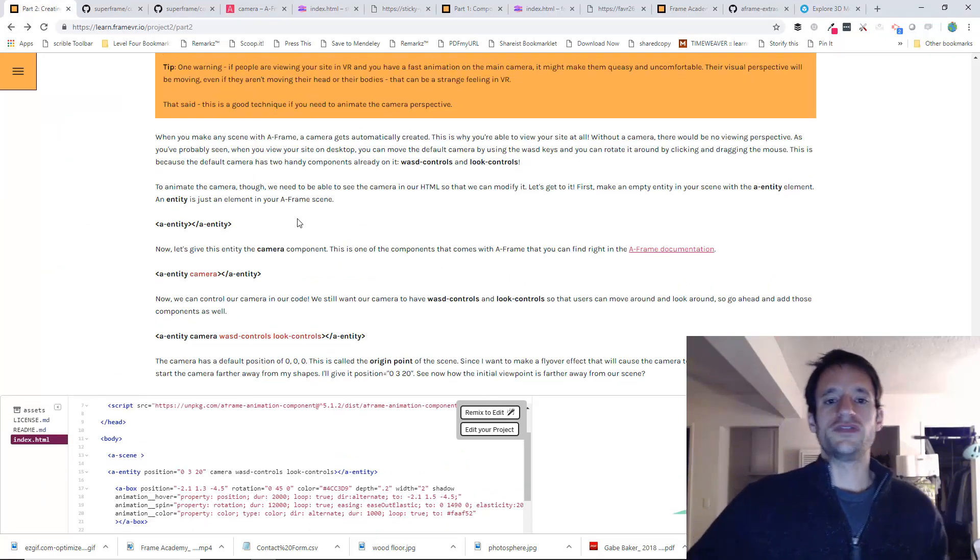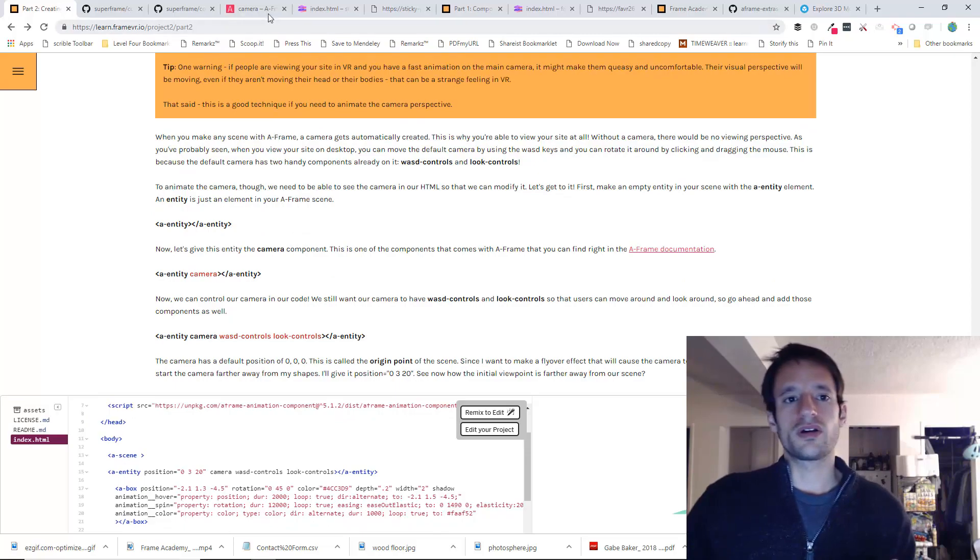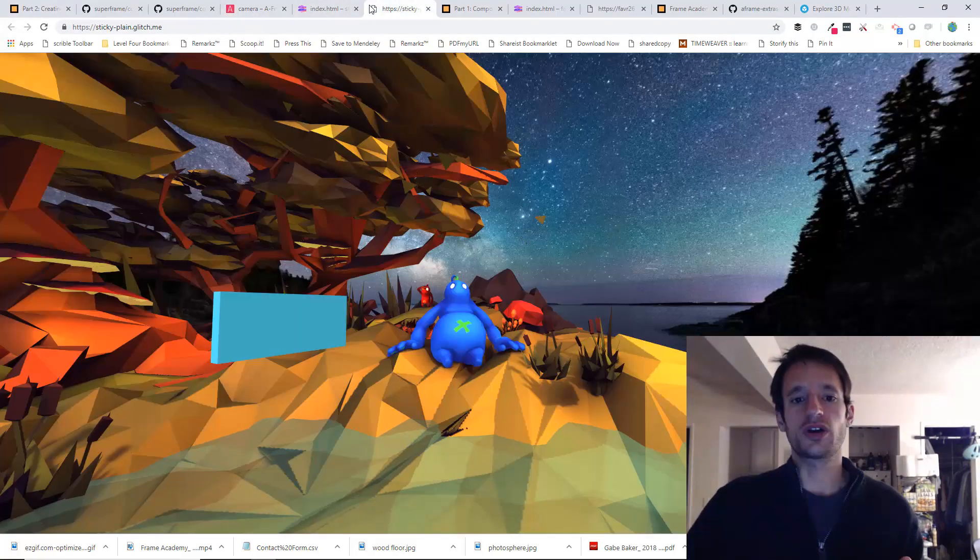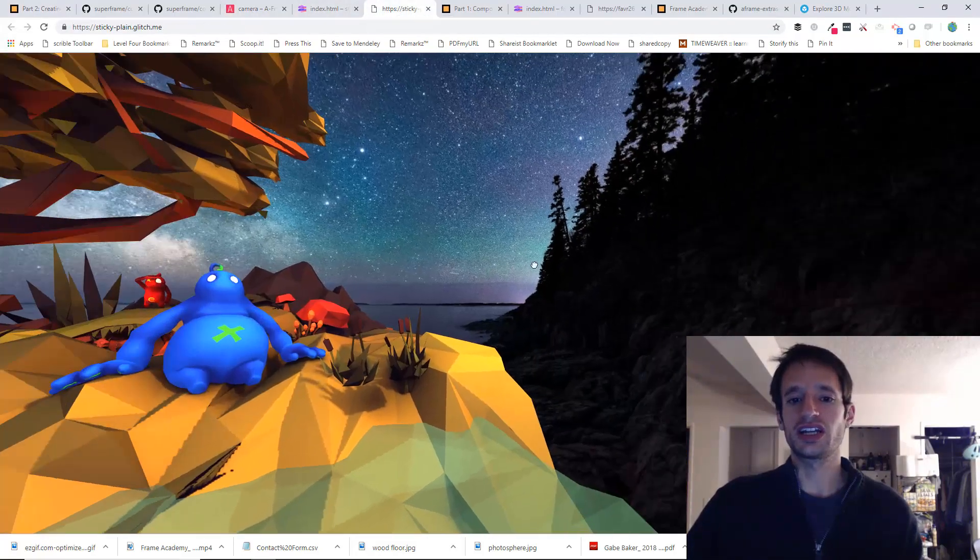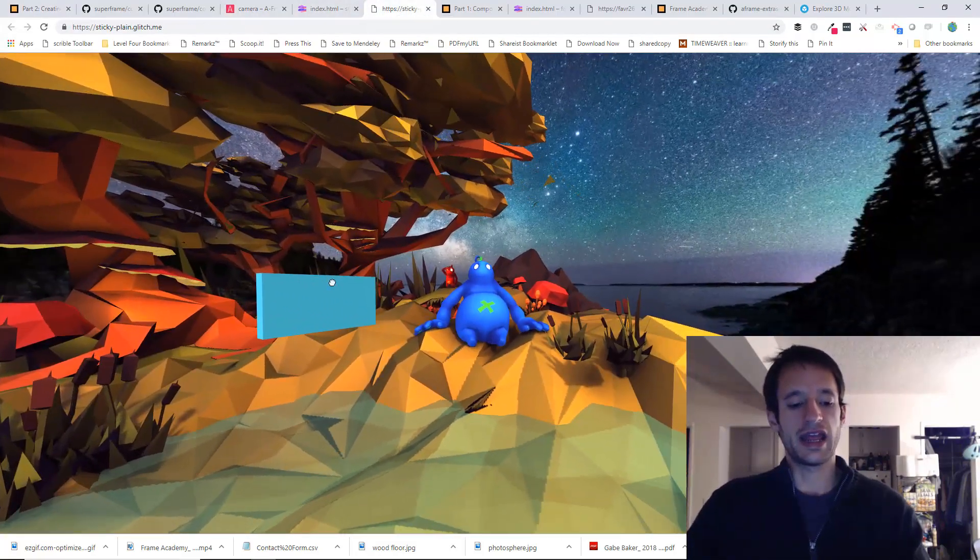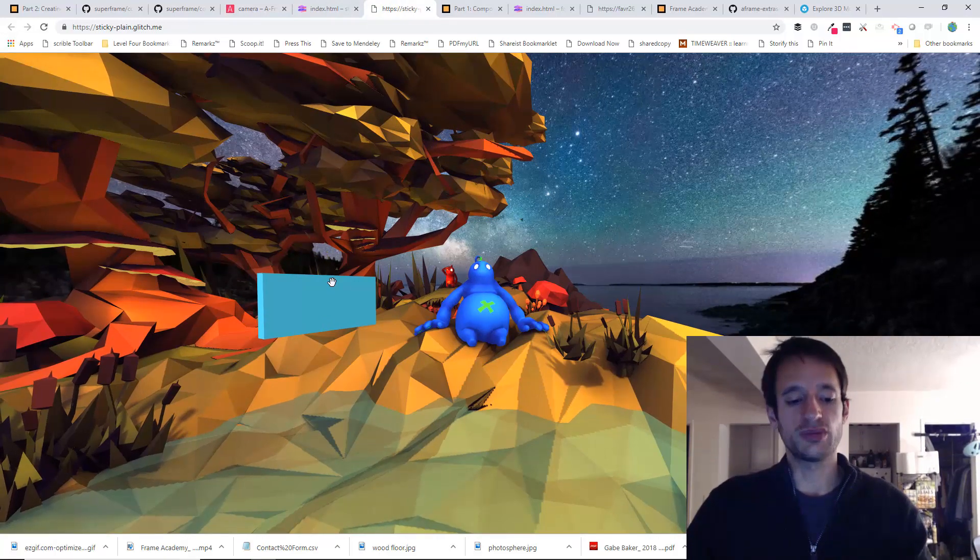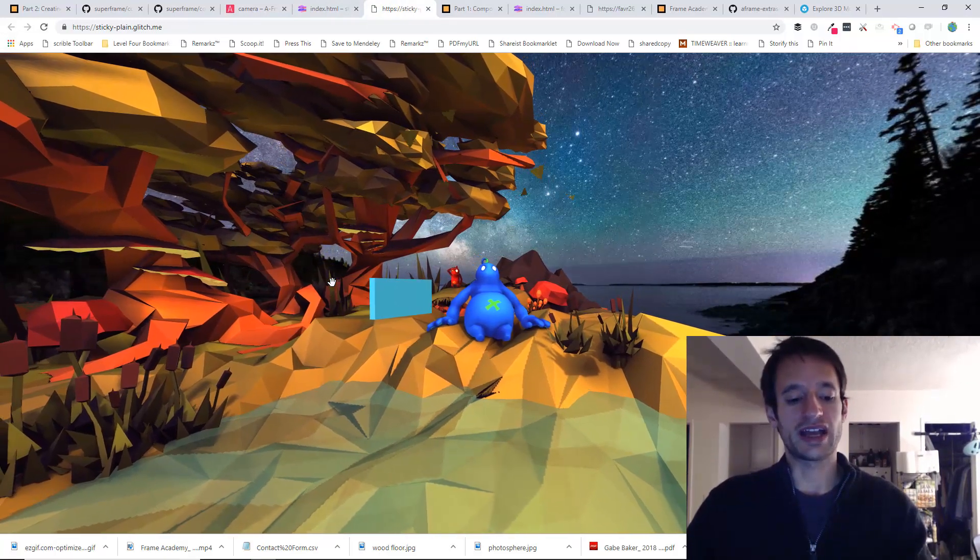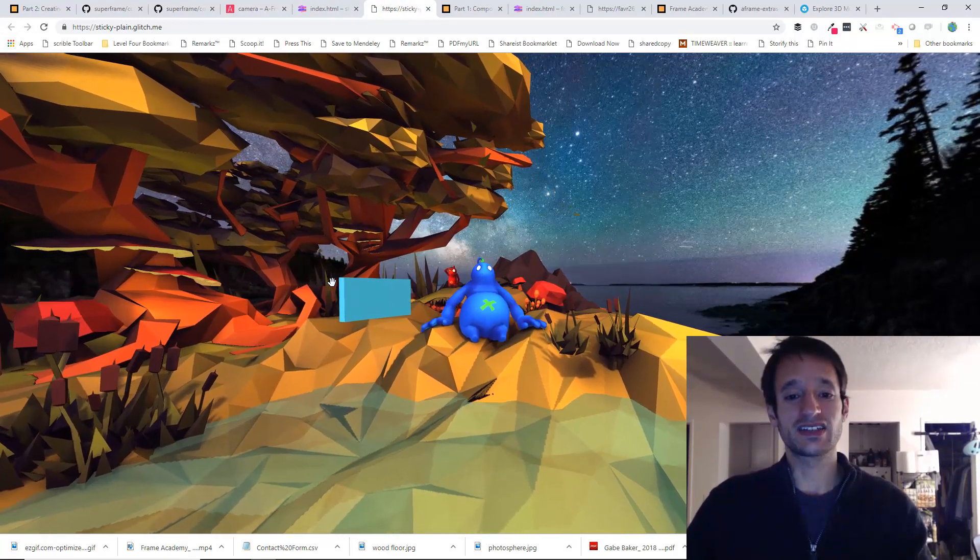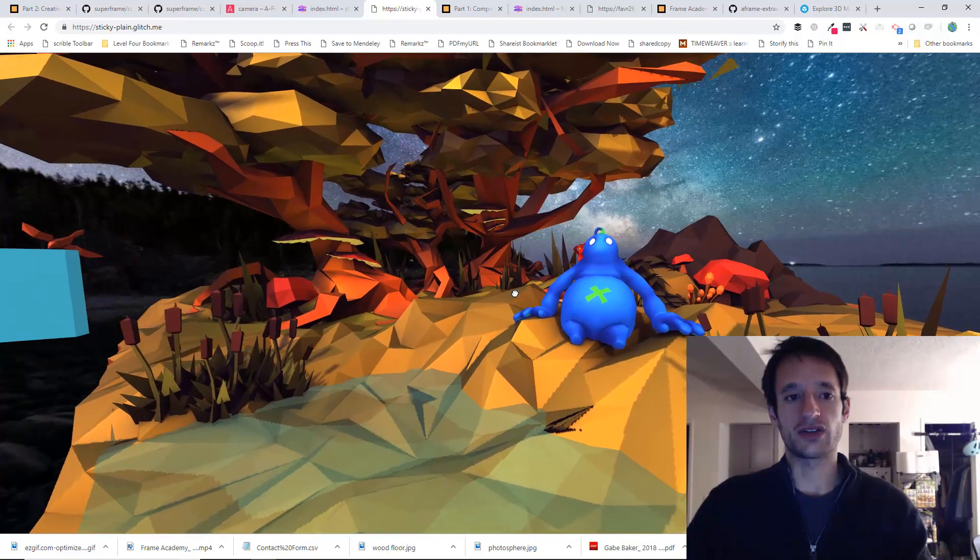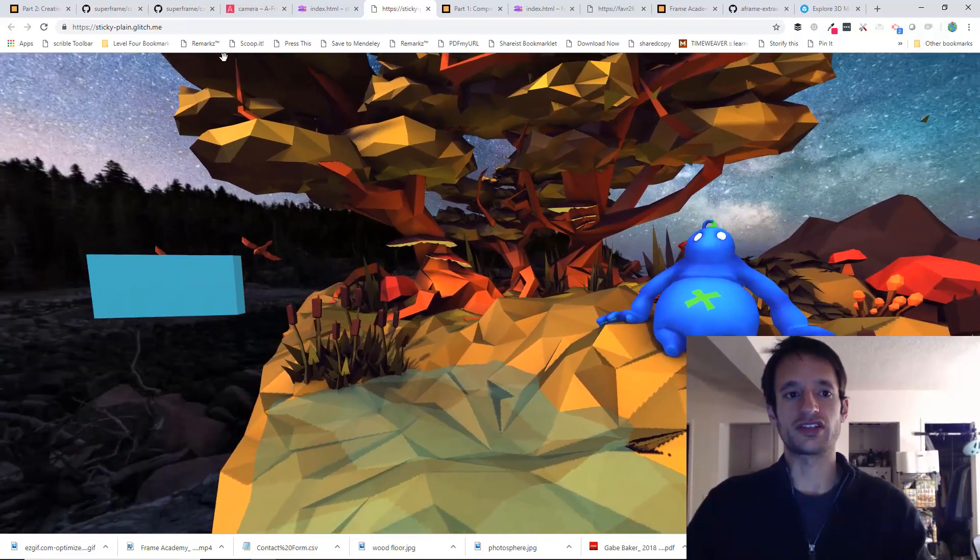Now, if you remember, in your scenes, you are able to click and drag to look around. And you can use the keyboard using the WASD keys to move around the camera in the scene.